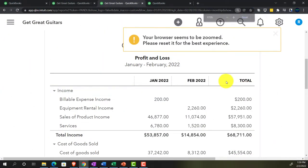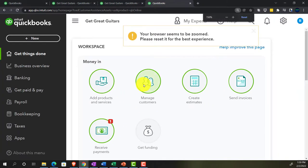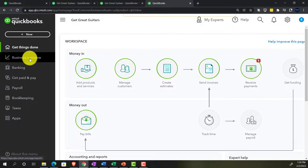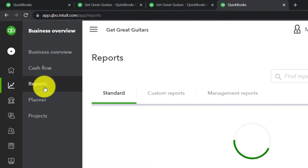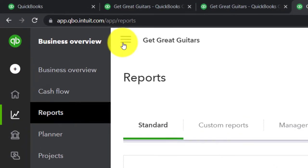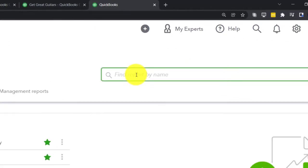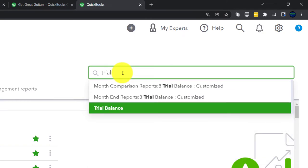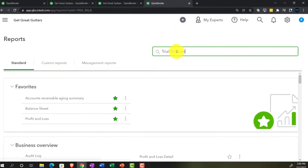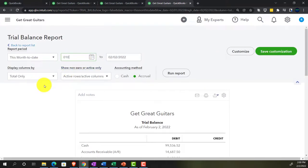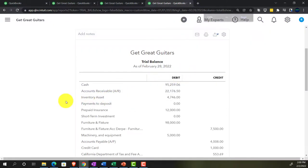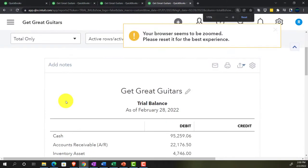The months are cut off at the end of February. Moving to the next tab, we also want the trial balance — traditionally used for the adjusting process. Going to Business Overview, Reports, typing in 'trial balance' to find it, and running it for 01/01/22 to 02/28/22.